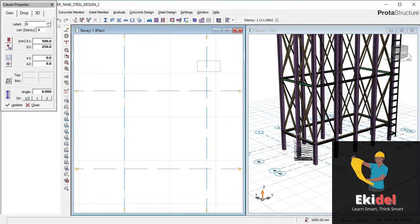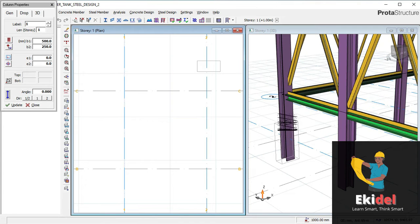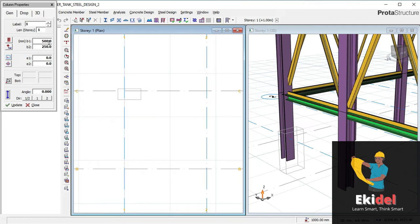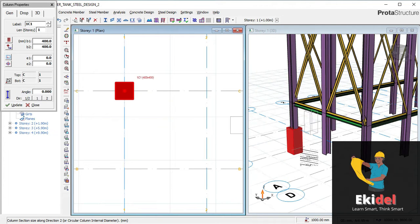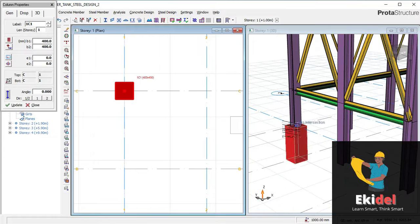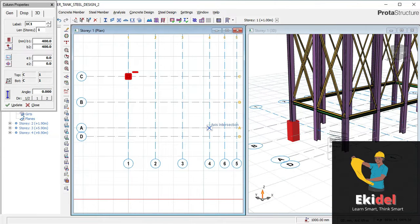Since the size of this I-column here is 200, I want my pedestal to be 400, so I will use 400 by 400 as my square pedestal. I will click on this location and you will see that we have already placed our pedestal, as you can see here.